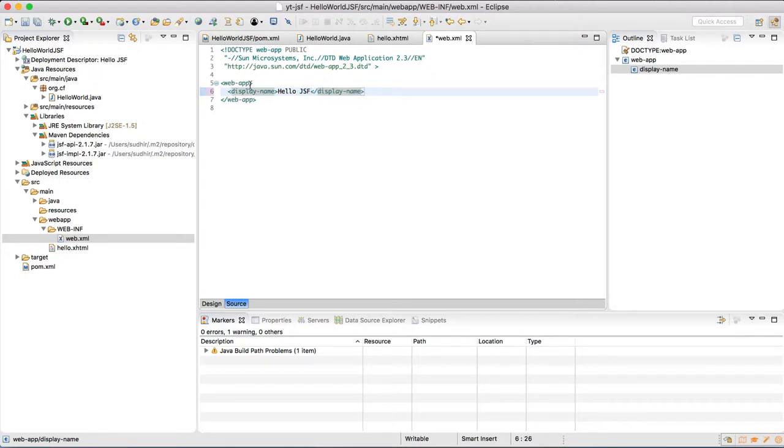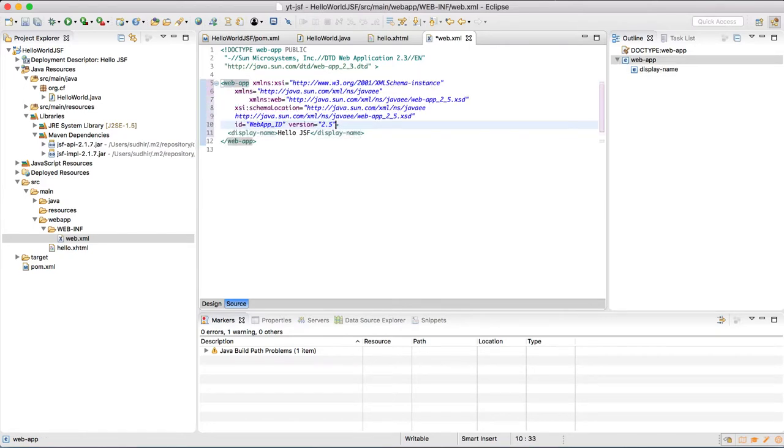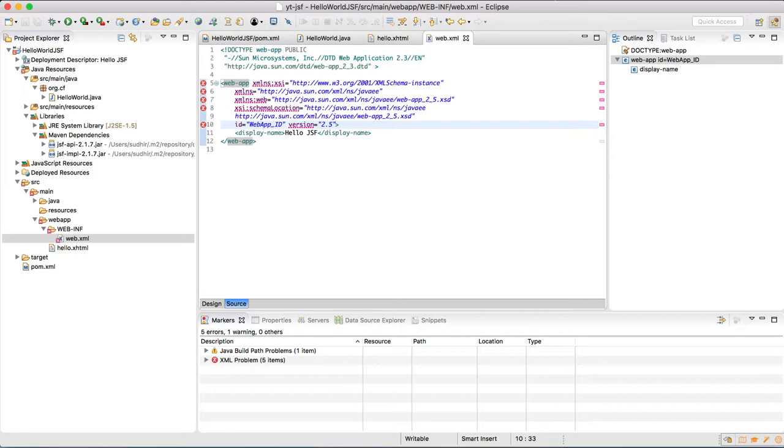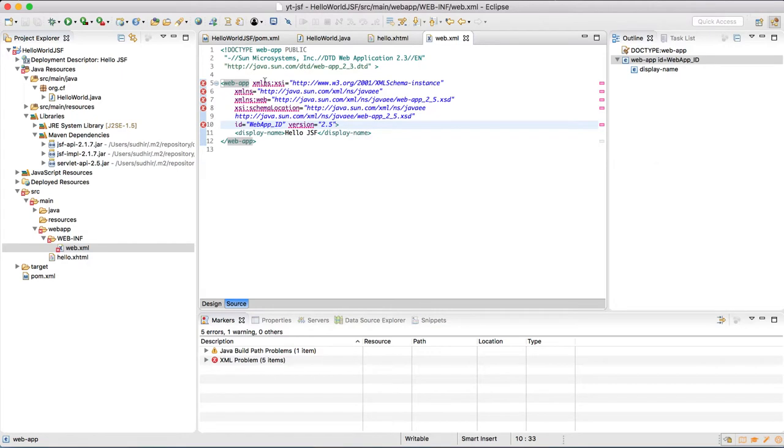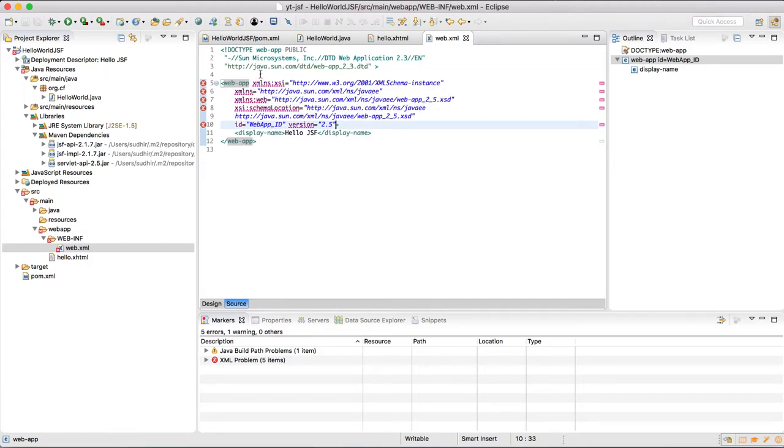And in the web app tag we have to give certain schemas which are needed to get started with JSF. So we have to remove this upper doctype in this XML file just so that we can get rid of the error which is shown.